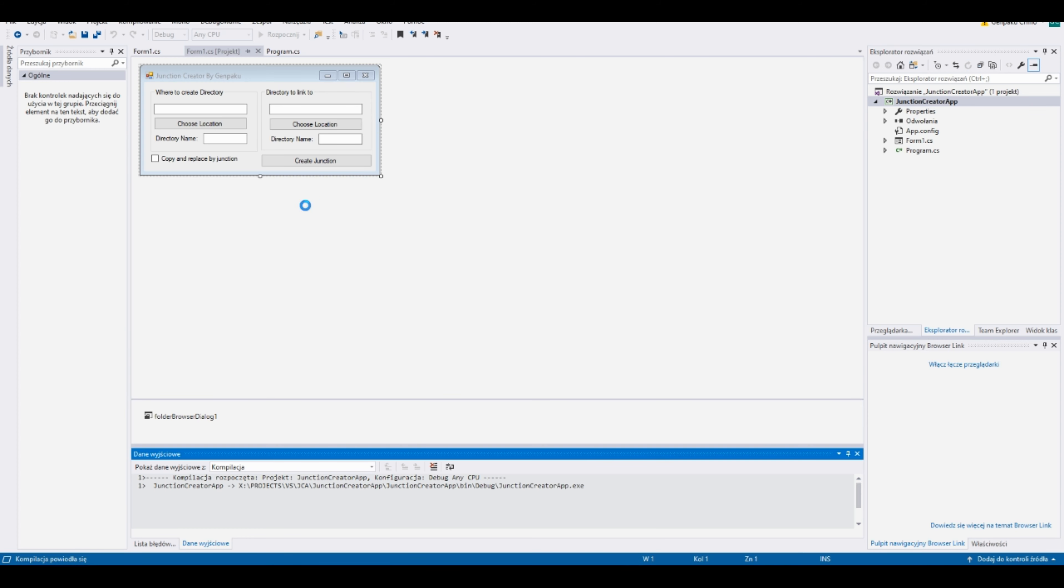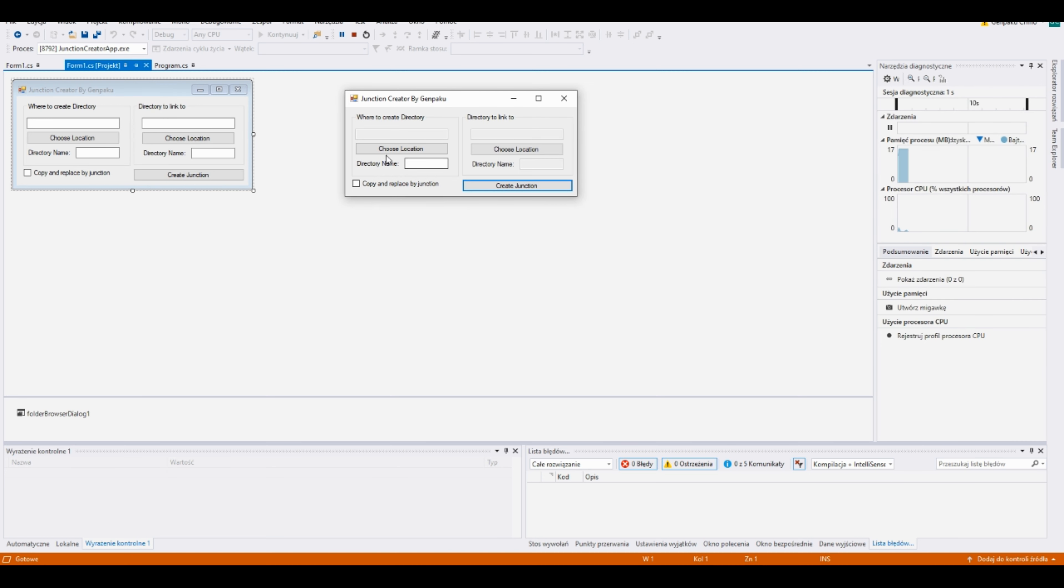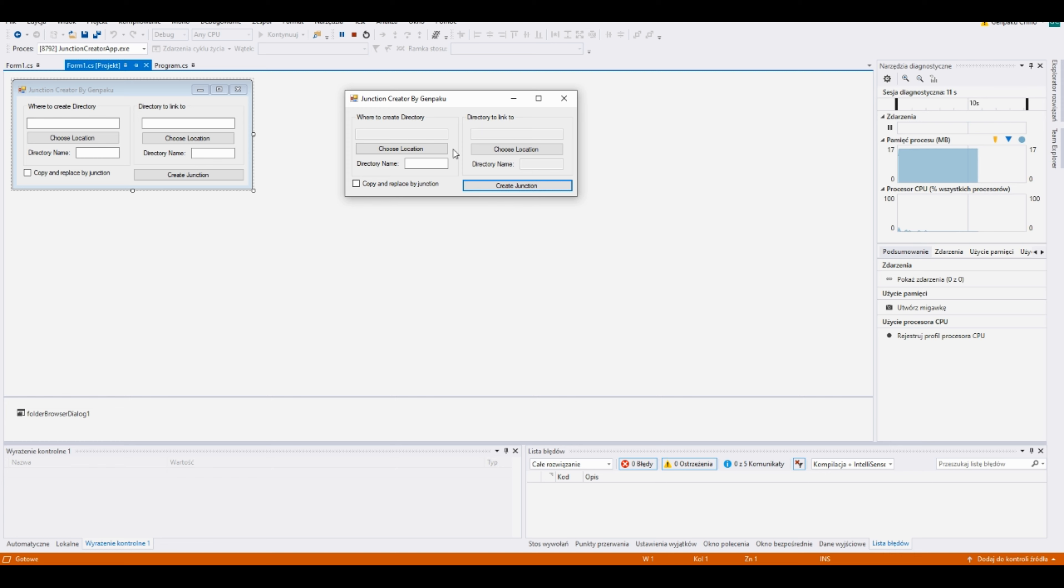So I'm working on my own junction creator for Windows to make it easier for some users. For now you have two options: create junction just by clicking new folder, or create junction by copying a folder to a new location and replacing it by junction.